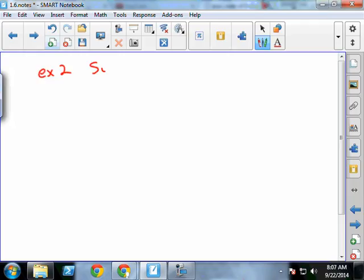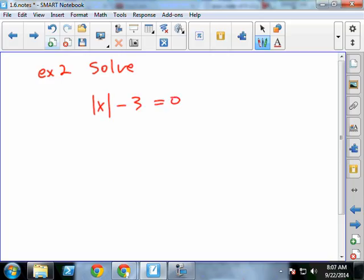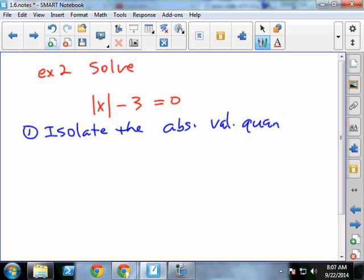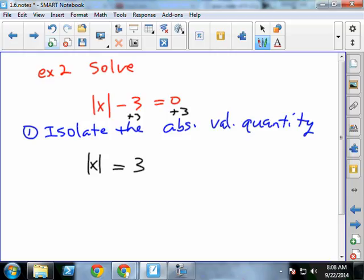Example two: solve the absolute value of x minus 3 equals 0. There's a great rule of thumb: step one, anytime you're solving an absolute value equation, isolate the absolute value quantity — get that by itself before you do anything else. So I add 3 to both sides and get the absolute value of x equals 3. That looks just like example one. The solution is negative 3 and positive 3.